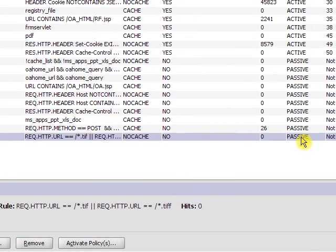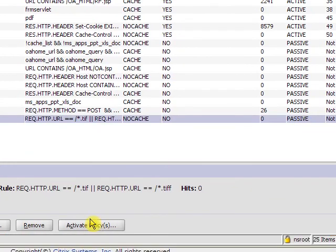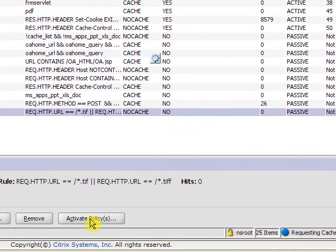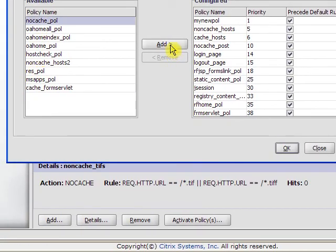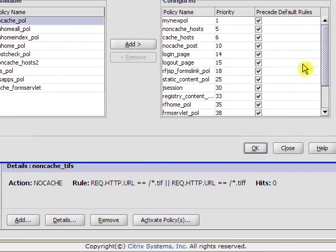Now the policy is passive because I have not activated it yet. So I go down here to Activate Policies. Highlight it. Add it to the list.